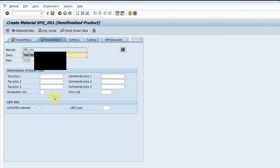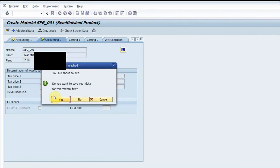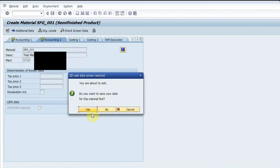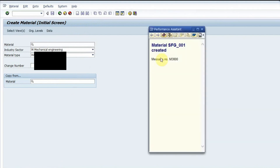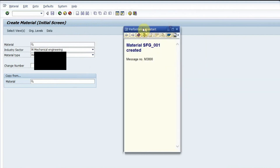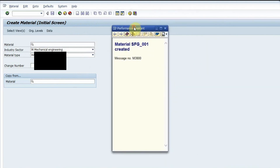I press Enter to go to the last screen — accounting two. I fill the data and click Yes to confirm. The material has been created successfully.